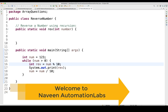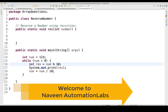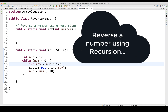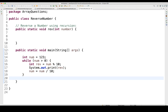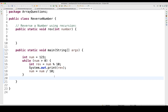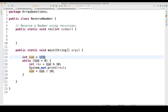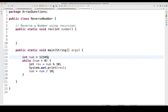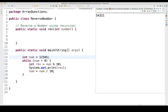Hey guys, this is Naveen here, welcome back to Naveen Automation Lab. One more interview question: reverse a number using recursion. Normally, the basic iterative approach is to start a while loop with the condition number greater than zero, capture the remainder, keep printing it, and divide the number by 10. So passing 123 will give you 321, and 12345 will give you 54321.